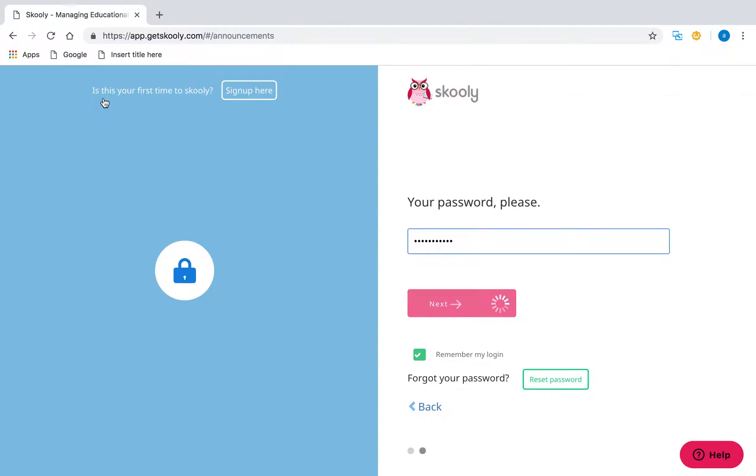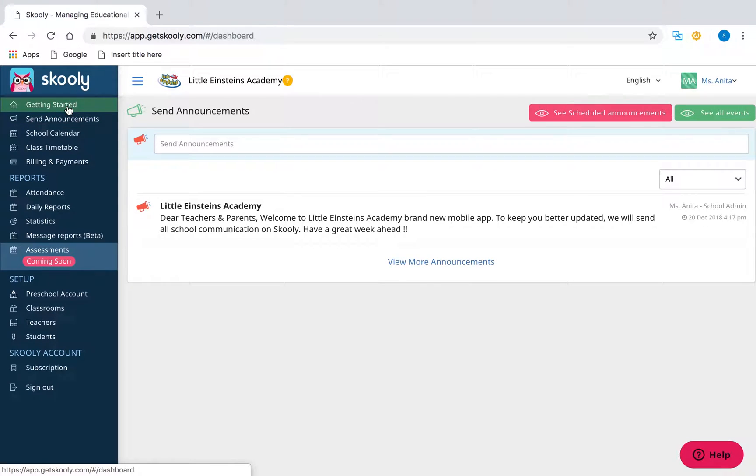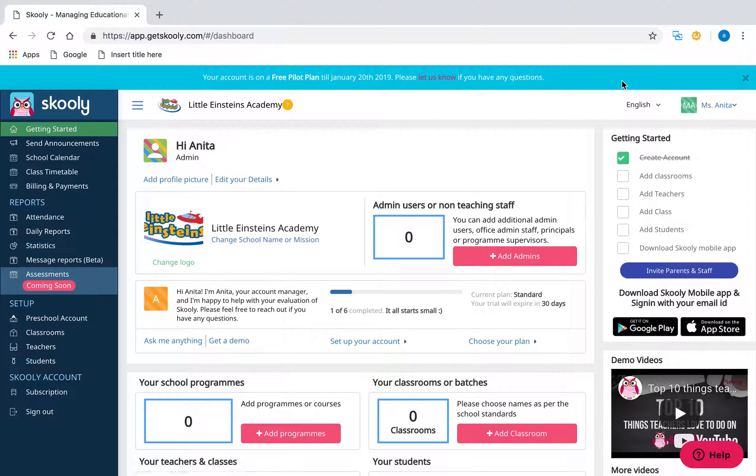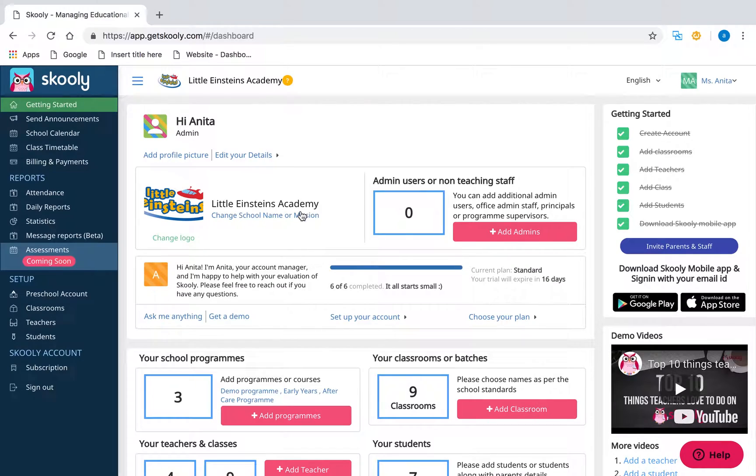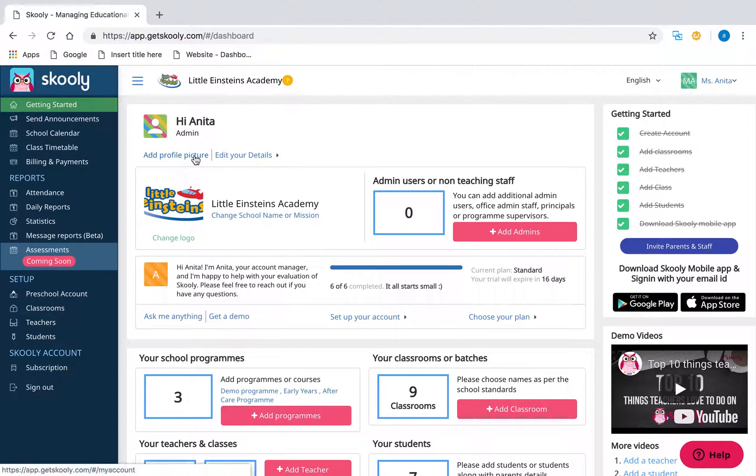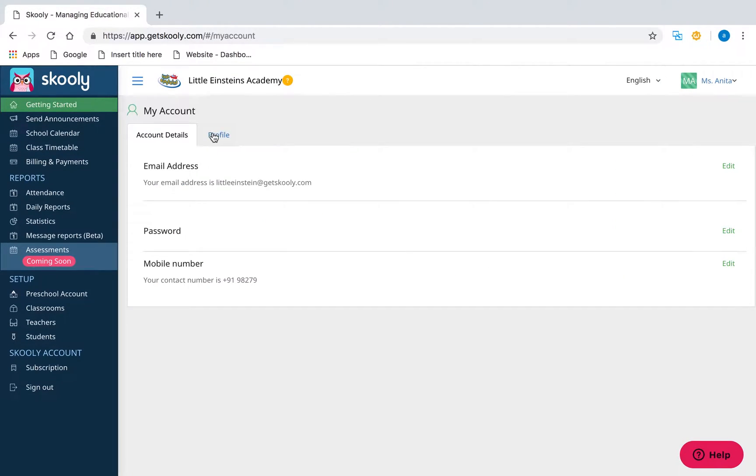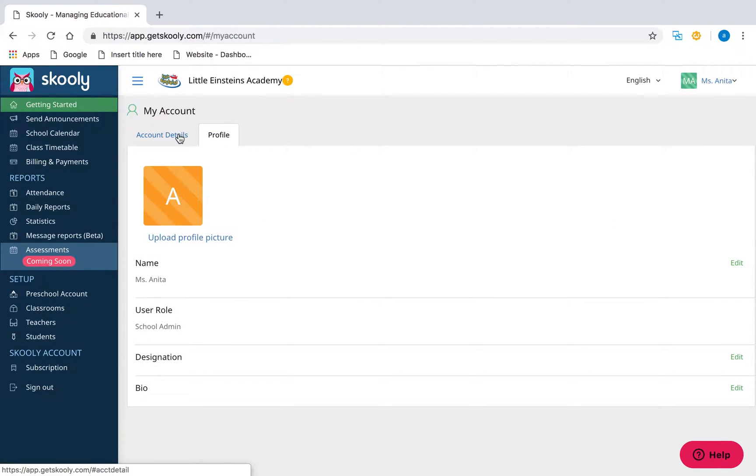Once you successfully login, you'll see your getting started screen. You can configure your school logo and account details by going to account settings.